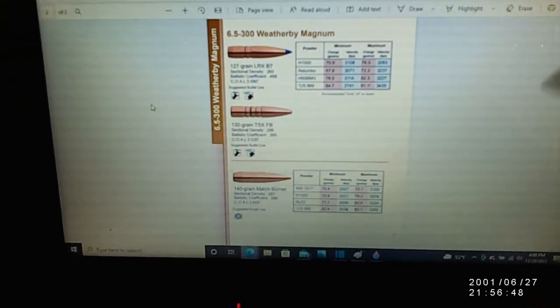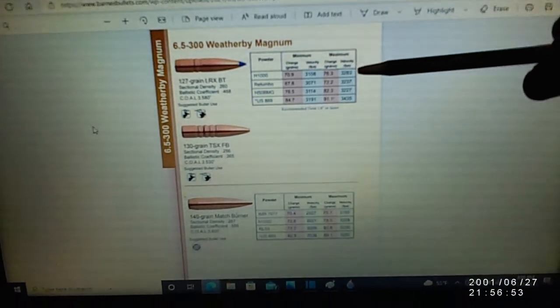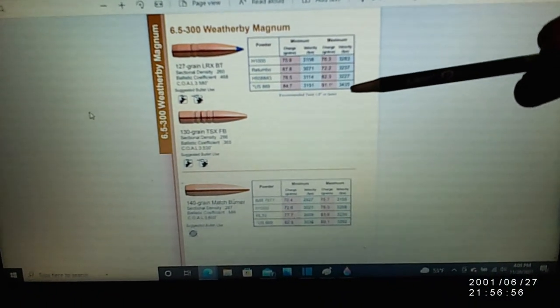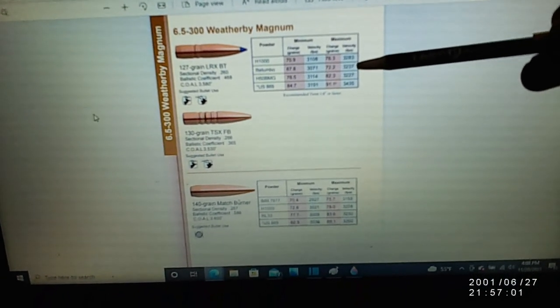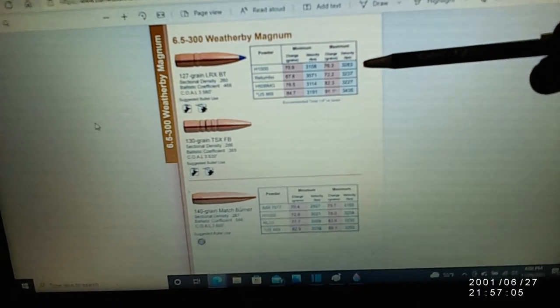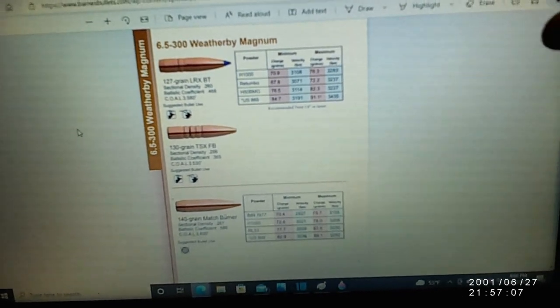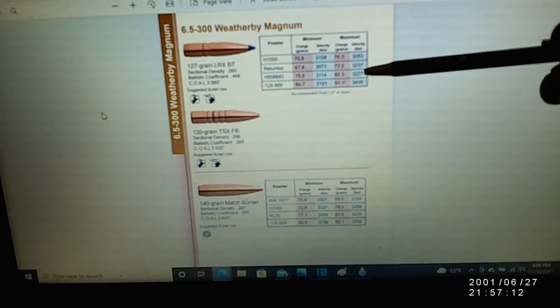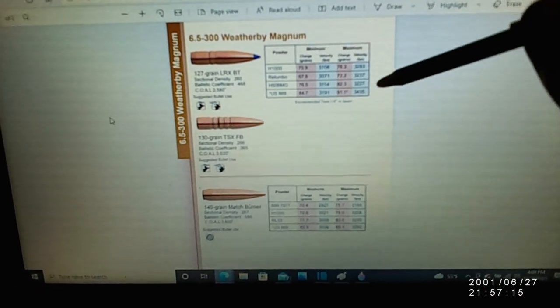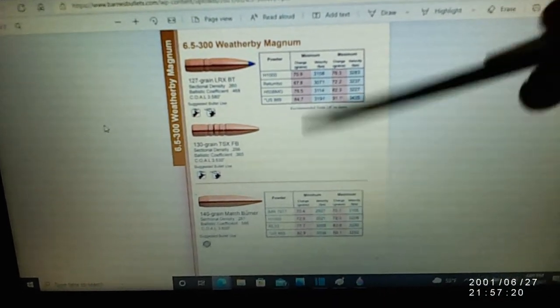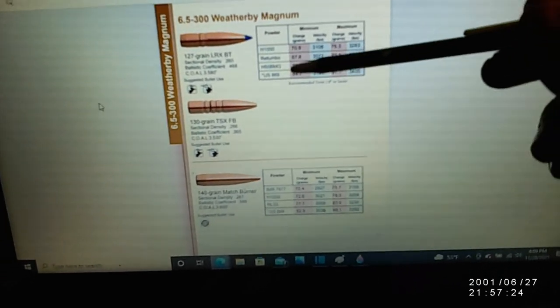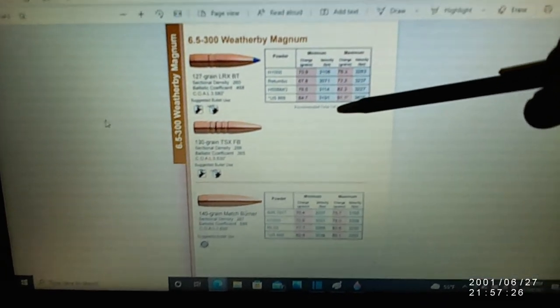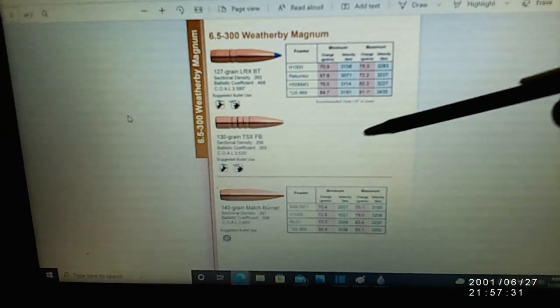So let's look at what we have here. This is Barnes data. You get four powders available and the highest one is at 3435. The next two drop off over 200 feet per second at 32 hundred and change, and then this H1000 is almost 3300 but you're still losing about 150 feet per second. The problem right now with all new calibers is the data information. You don't have a lot of powders available and it's really hard to find stuff right now.